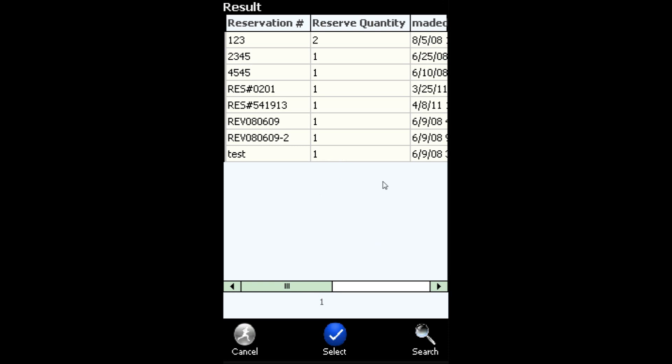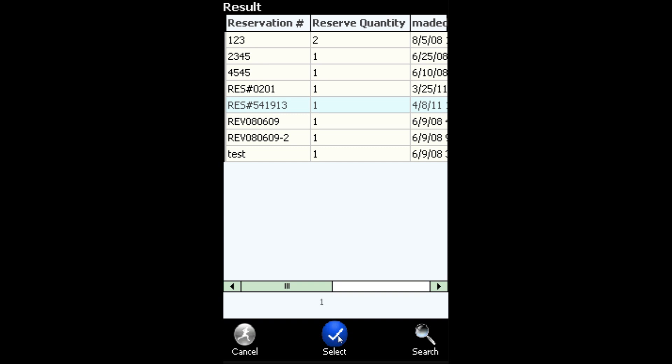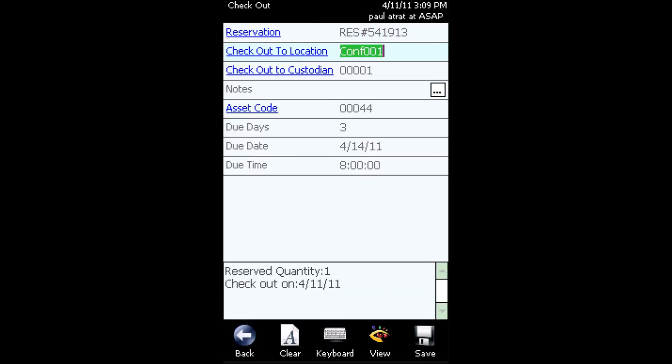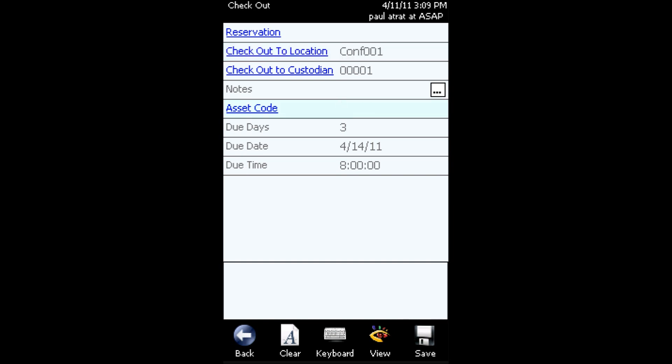Once you find the reservation number, simply click it to select it and then choose the select button in the bottom. You'll notice that everything will automatically populate, so at that point, you can simply click the save button and that will complete the transaction.